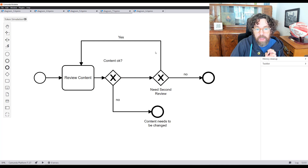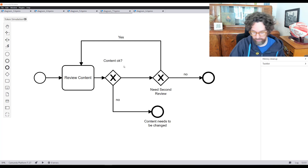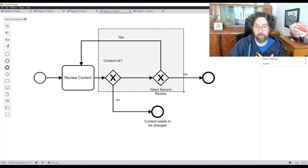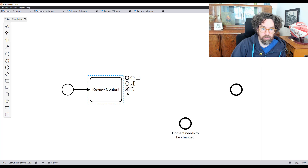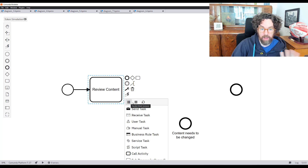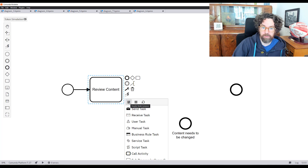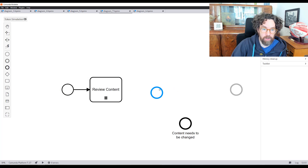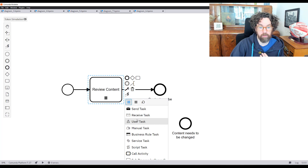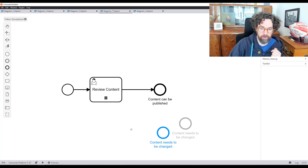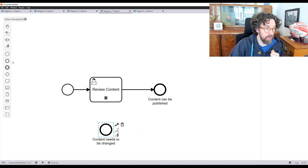The loop approach is valid and removes duplicated tasks, but it looks a little messy. We can improve it further by removing gateways entirely. If we need to do the same thing multiple times, the best option is almost always multi-instance. There are two kinds — parallel and sequential — and parallel works here because there's no reason the two reviews can't happen simultaneously. Both complete, then content can be published.